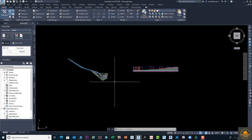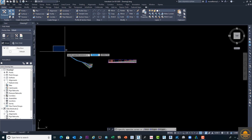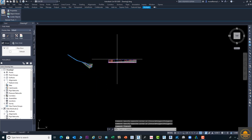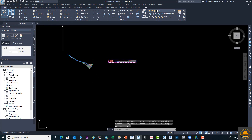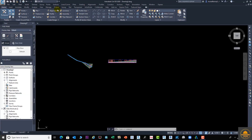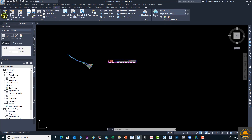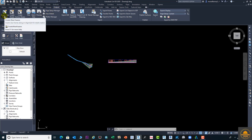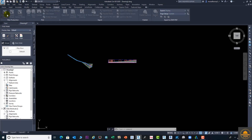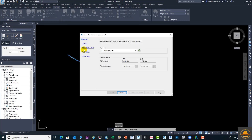We will create our sheets. I have already done a few steps and just want to show how to do the plan and production — we will bring both on the same sheet and get different sheets for this purpose. Go to the Output tab and go to Create View Frames. From here you can create your view frames. Click on this option and from here you can select your alignment.